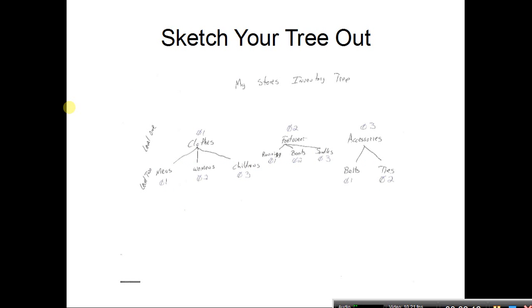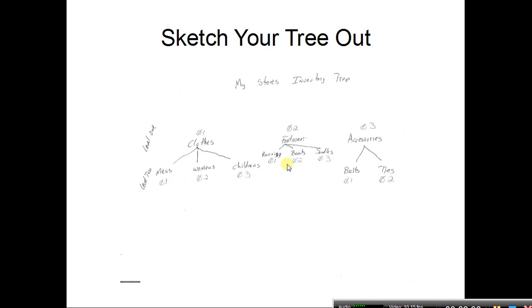The first step — and I've kept this very basic, so it will vary based on what you actually carry — is to just sit down and sketch it out. Under my store's inventory, I know I want to break things down, so I have clothes, footwear, and accessories as my top level, or level one. At level two, under clothes I have men's, women's, and children's; under footwear I have running, boots, and sandals; under accessories I have belts and ties.